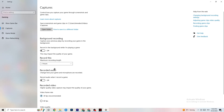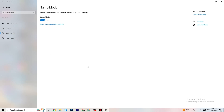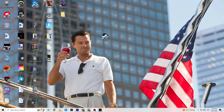Next, click on Game Mode. This one is tricky — I can't generalize whether you should turn it on or off, as it depends on your specific PC. Test both on and off and see which runs better for you. Once you've done that, close Settings.